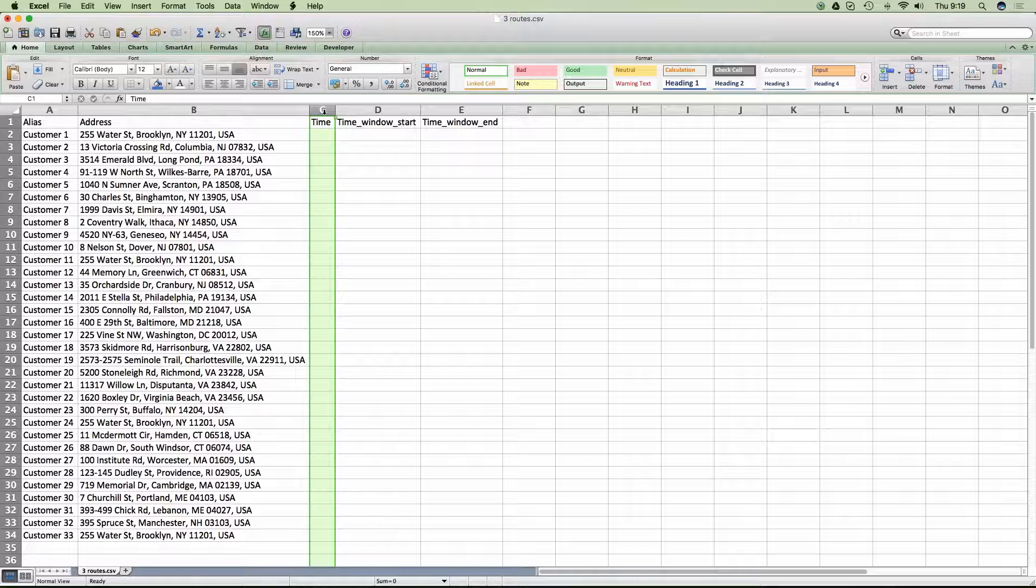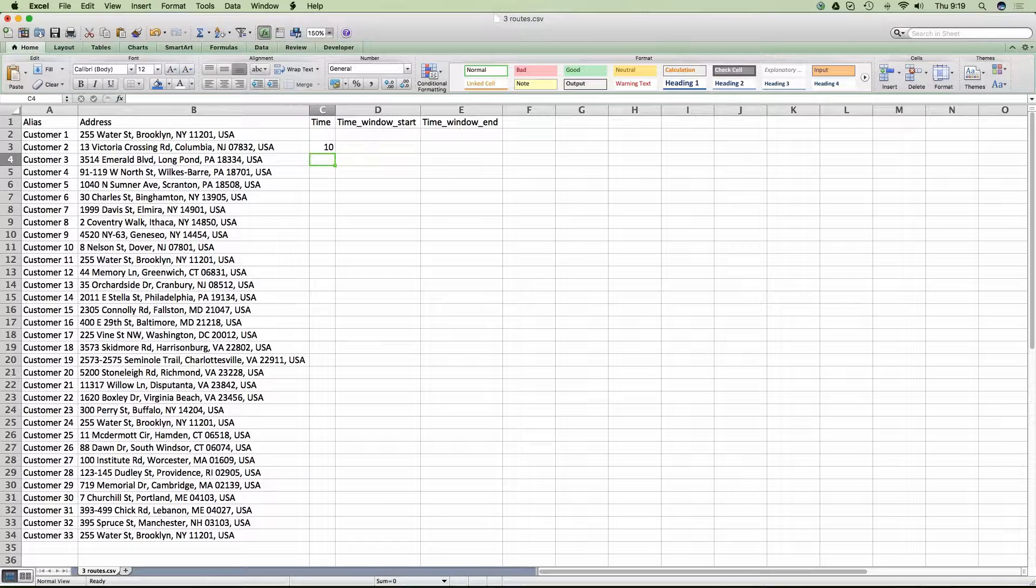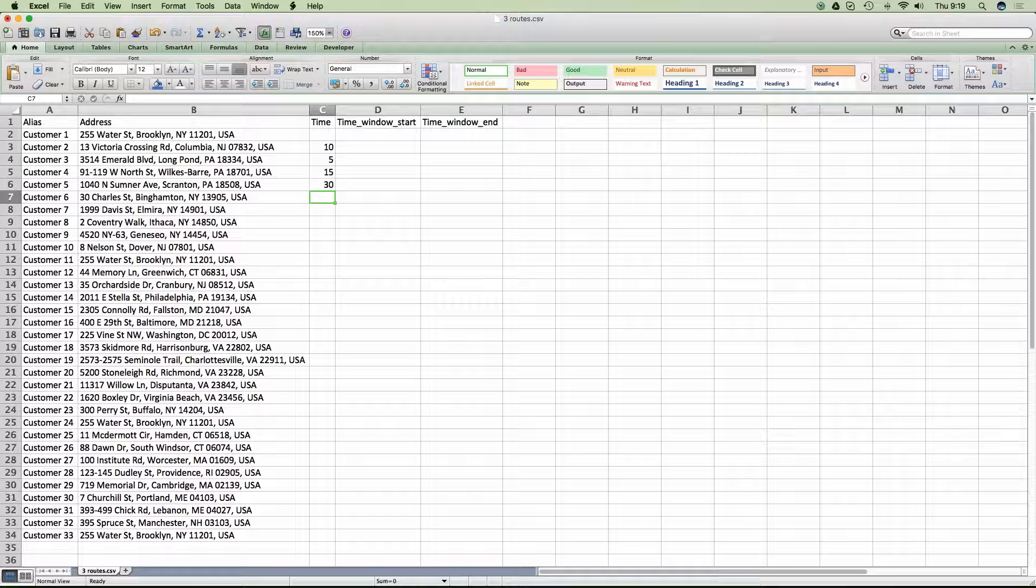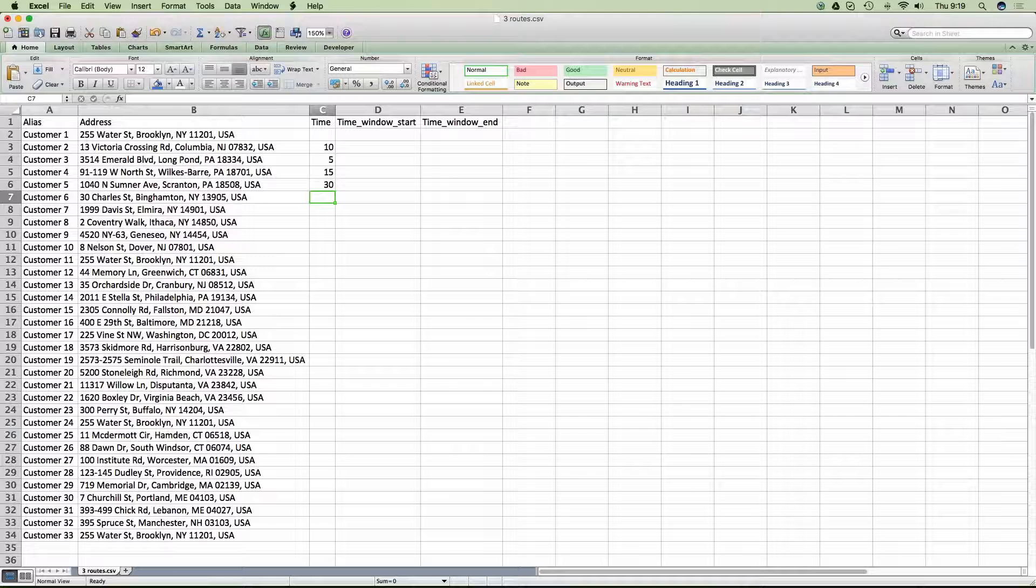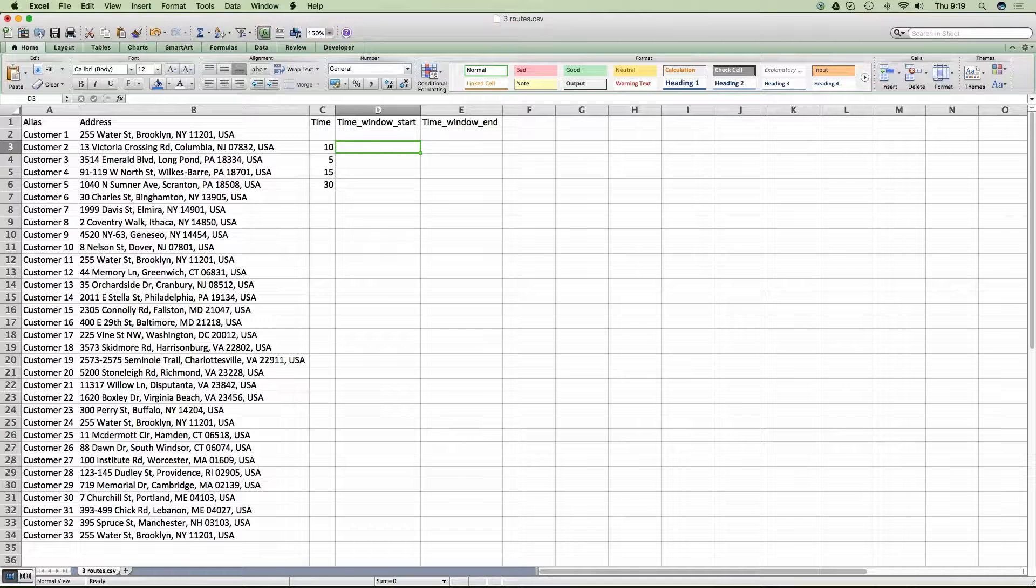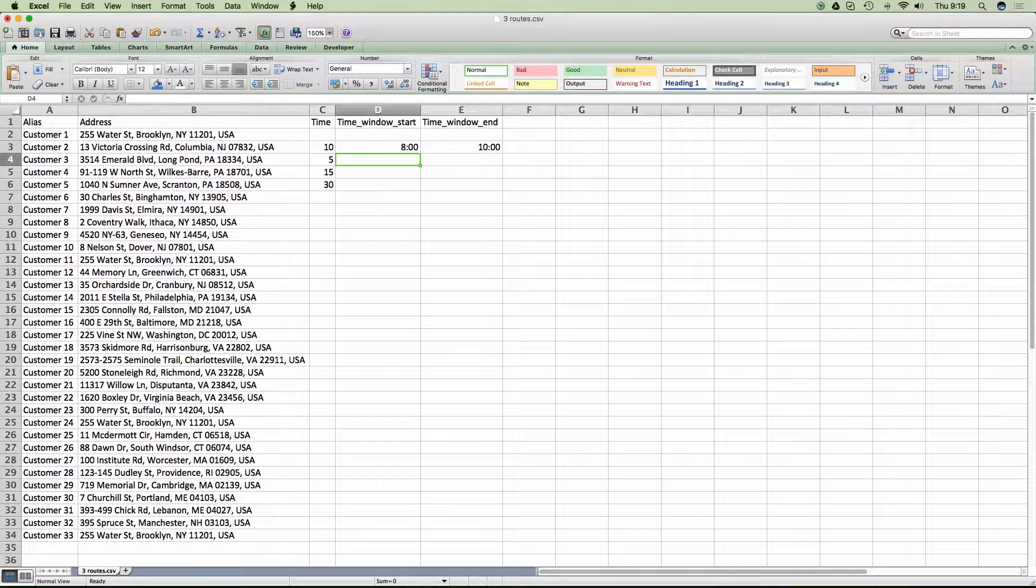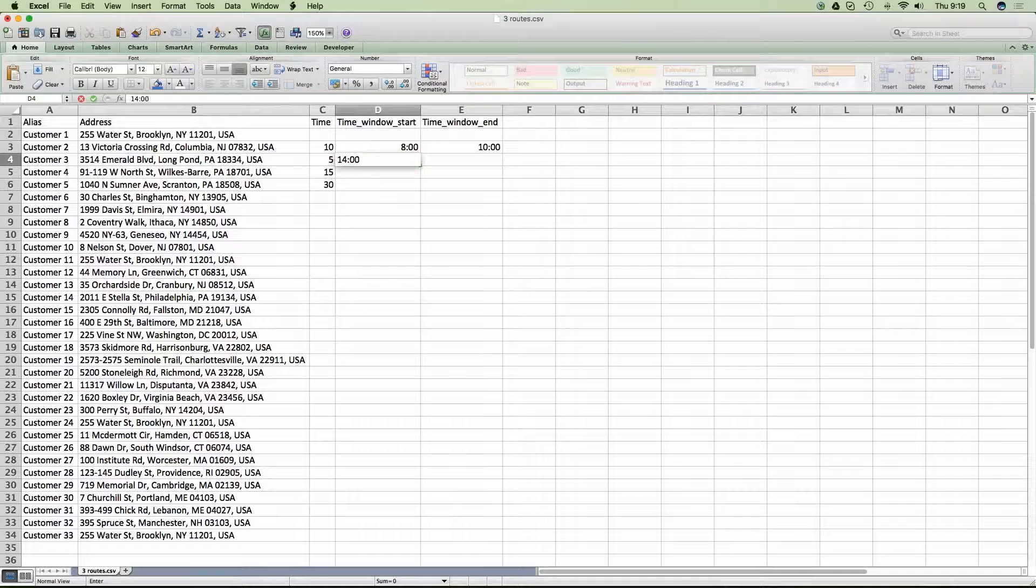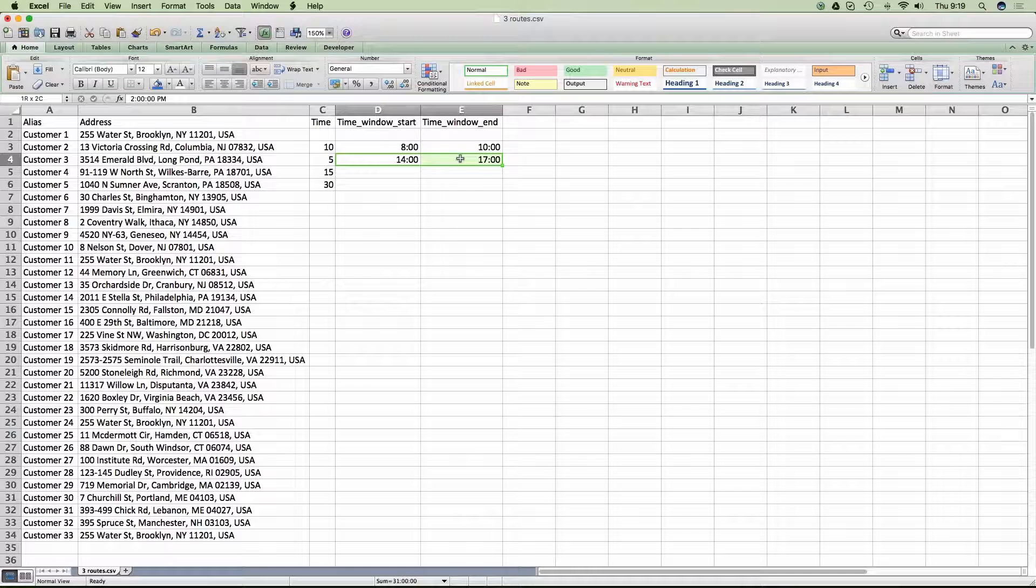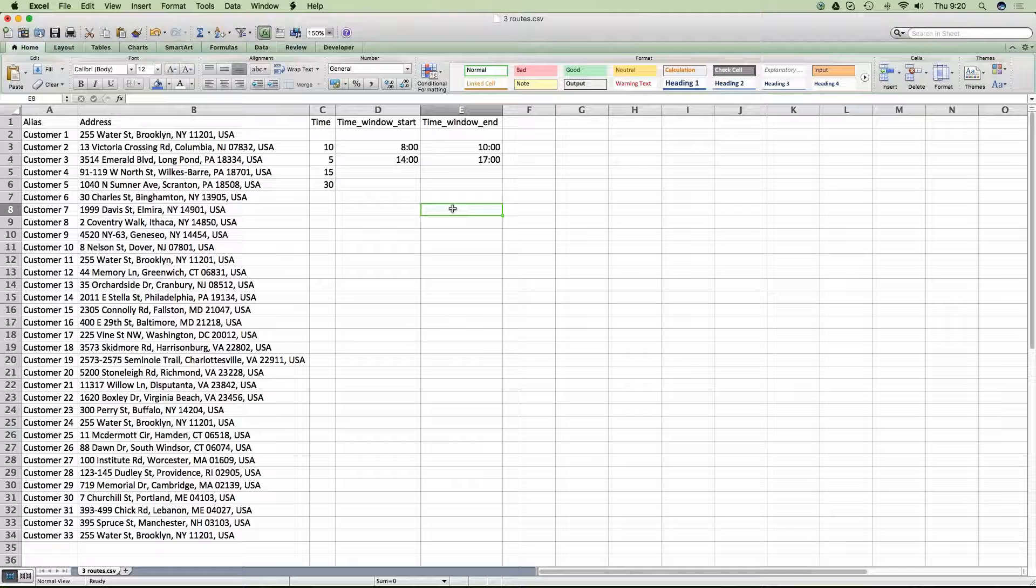Now, once we have these three columns, you start setting up your windows of opportunities. You use military time and the time column will be used to determine how many minutes you're going to be at each stop. So, it's the duration of the stop. For example, let's say this guy is going to take us 10 minutes. This guy is going to take us 5. This guy is going to take 15. And this guy is going to take 30. You get the idea? Yup. Excellent. So, once we have this, then you can just go on and set up your time windows.